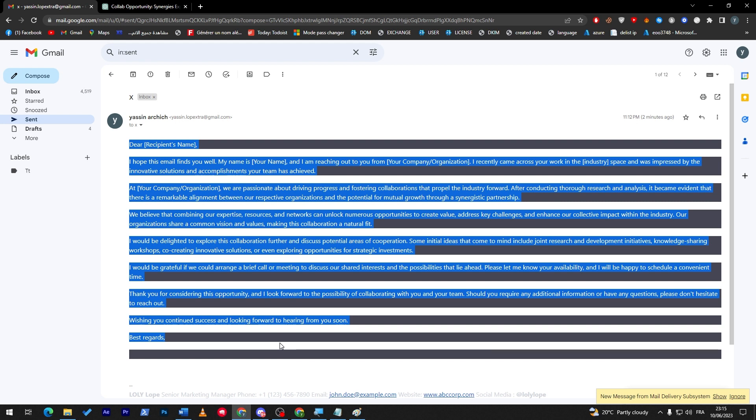That was it, that's how you can create a professional looking signature for your emails. I hope you learned something from this video. If you have any more questions, make sure to leave them down below in the comment section. I will answer all of your questions. Thank you for watching, see you in the next tutorial. Bye.